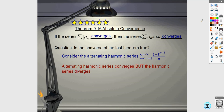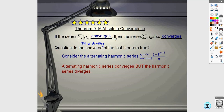For absolute convergence: if the series of absolute values of the terms converges, then the original series also converges. You would only use this with an alternating series, because if it's not alternating we don't need to take absolute values anyway. Taking the absolute value removes the alternating part, so if the non-alternating series converges, that means your original series also converges.